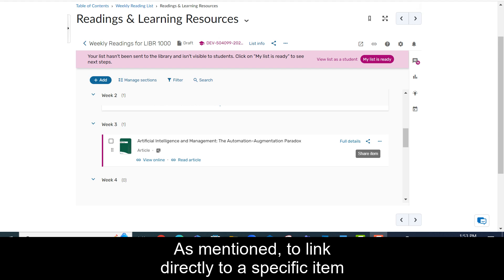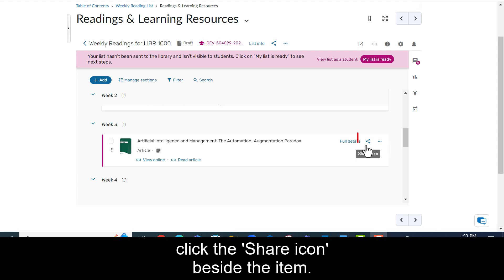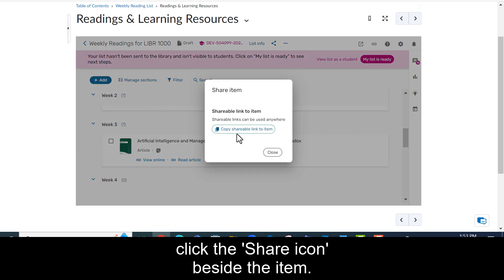As mentioned, to link directly to a specific item on your reading list, such as an article or a book chapter, click on the share icon beside the item.